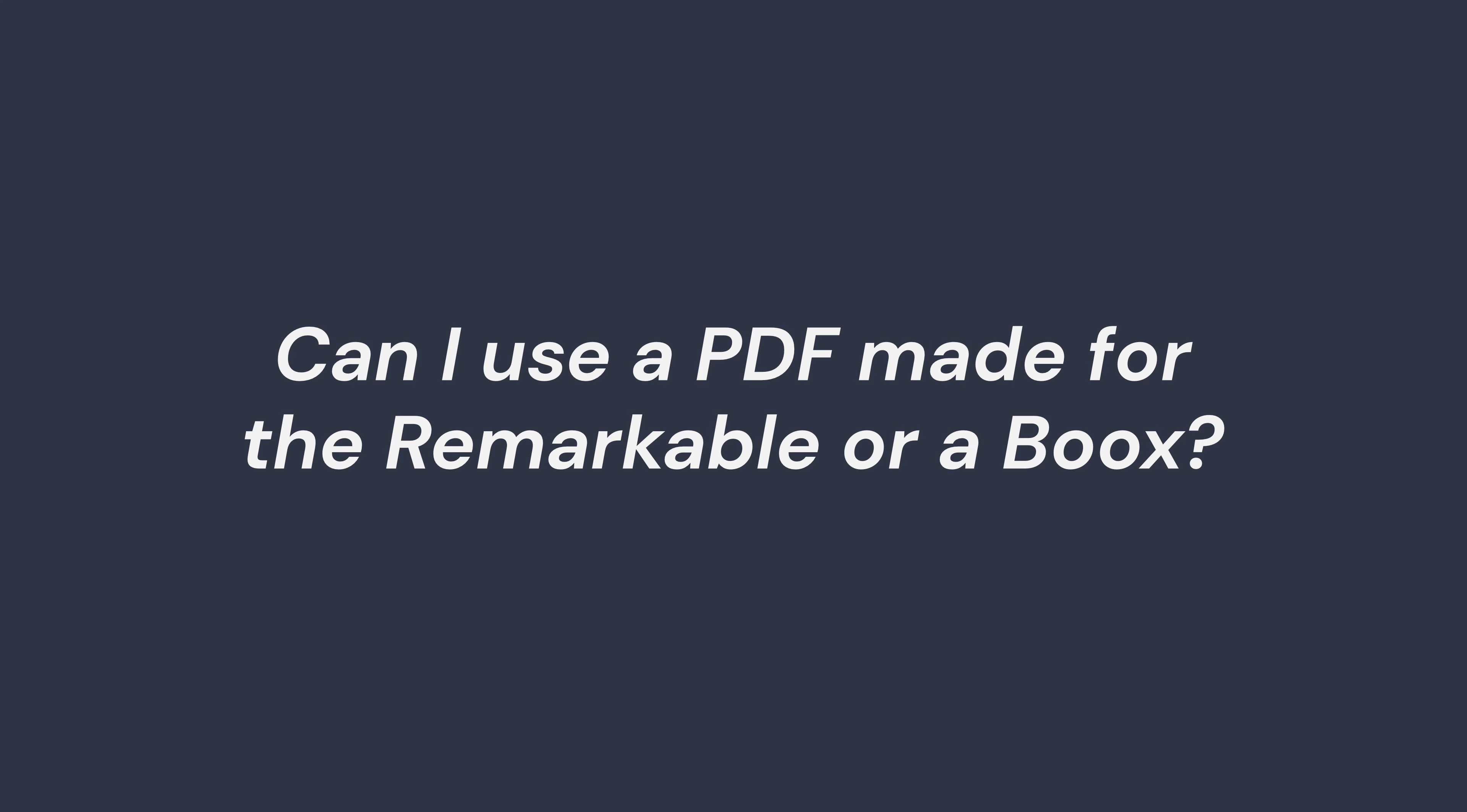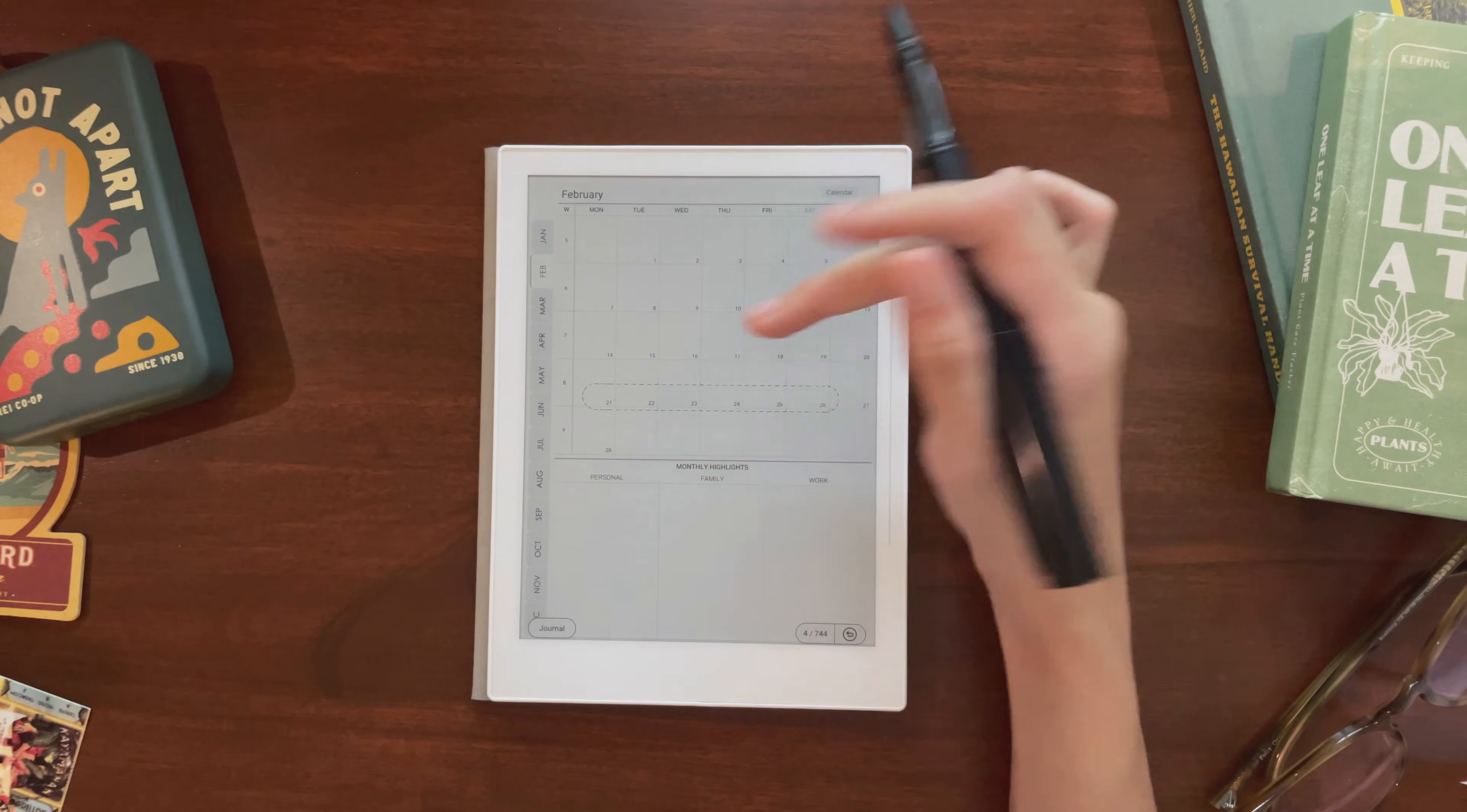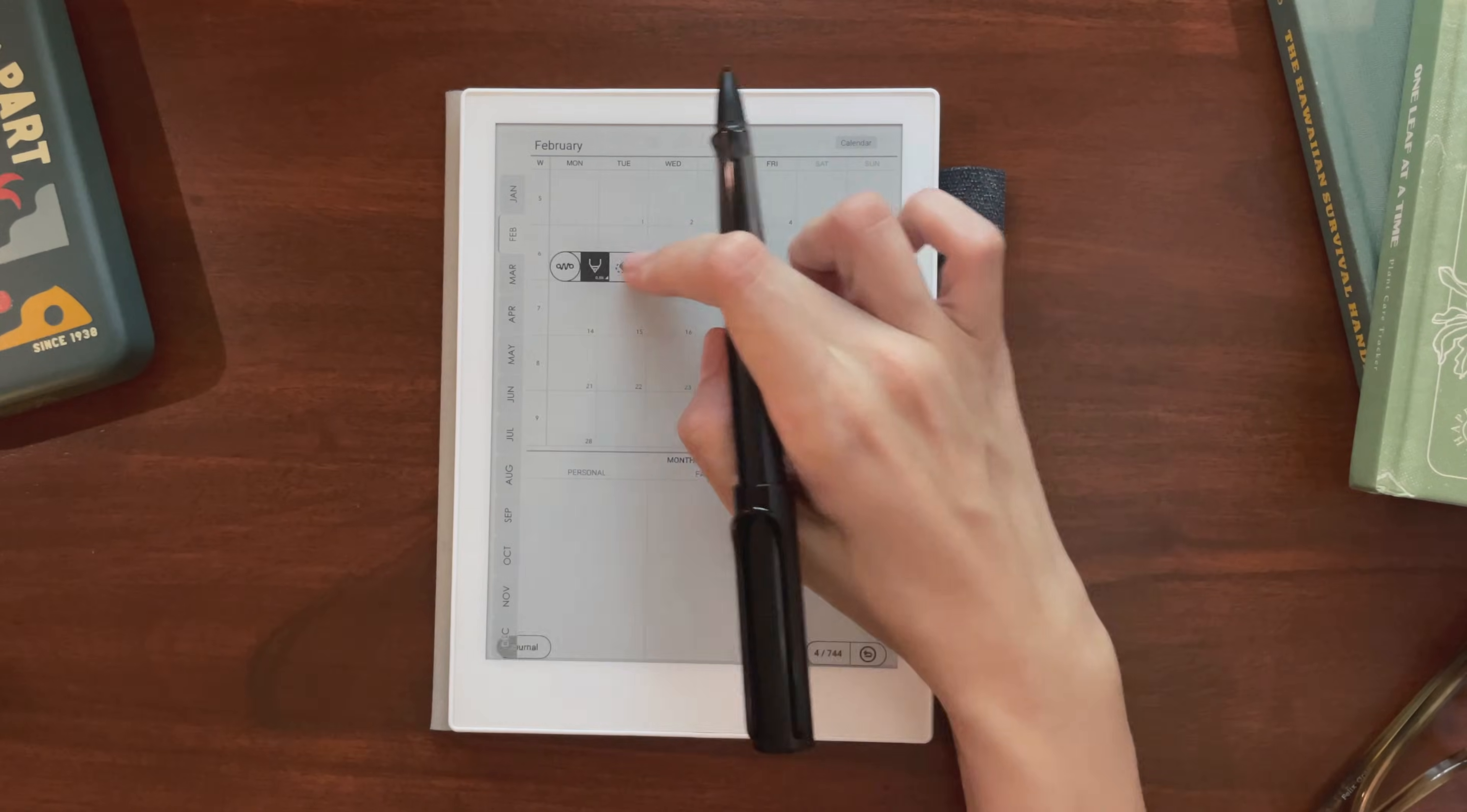Sometimes I see people ask if they can use a planner made for another device on their Supernote. Generally, the answer to this is yes, but there's a catch. Here's a planner I used that was actually designed for the Remarkable 2. It looks fine, and all of the links work, so I don't experience any problems using this on the day-to-day. But if you pull down the toolbar, you'll see that the toolbar actually covers part of the page. For this particular planner, it's not really a problem, since it has tabs, so I can still navigate very easily. But the margins and layout are something that you should take into account if you're thinking of buying a planner that wasn't originally made for the Supernote. Or just hide your toolbar.